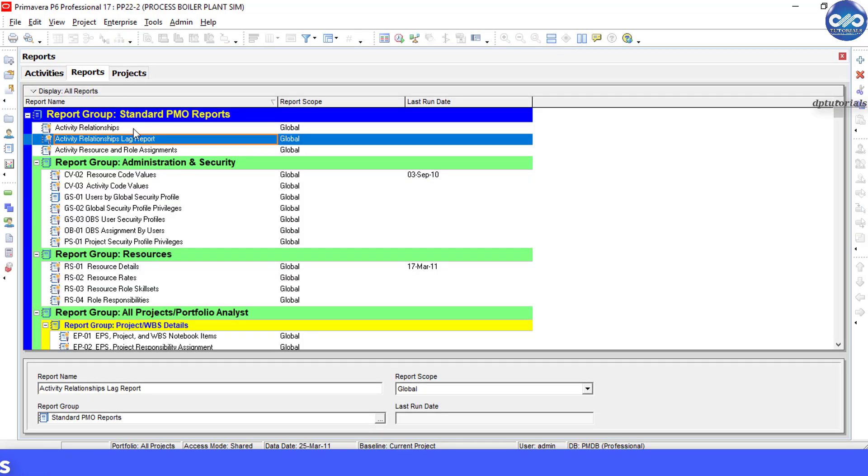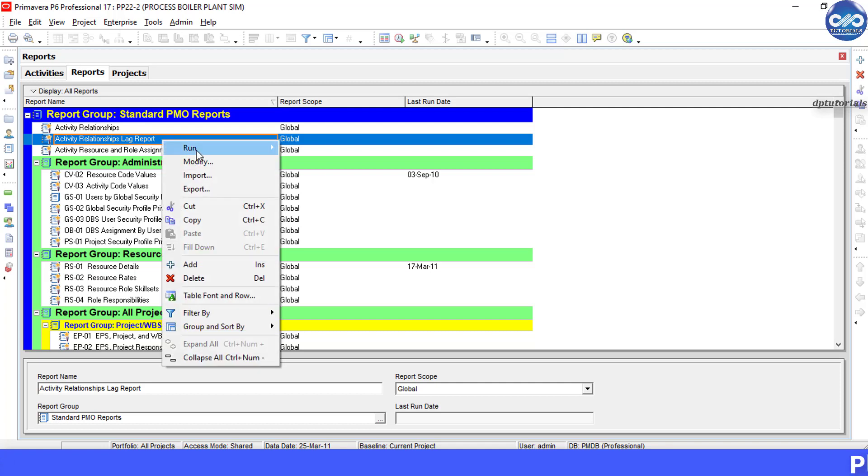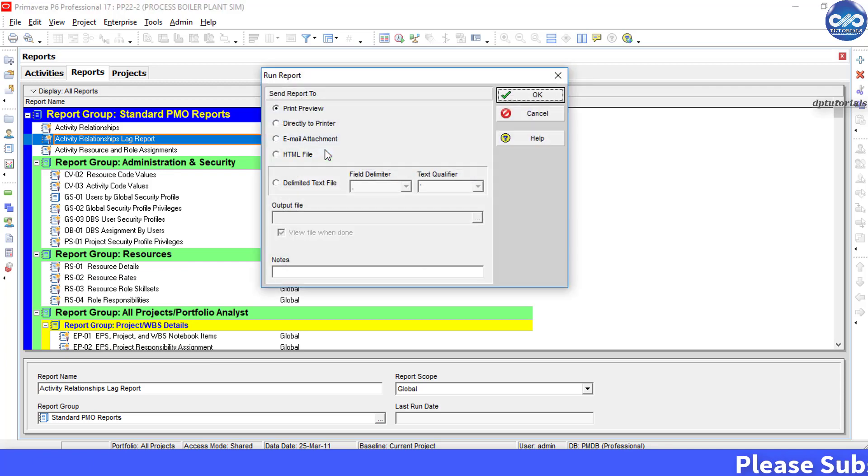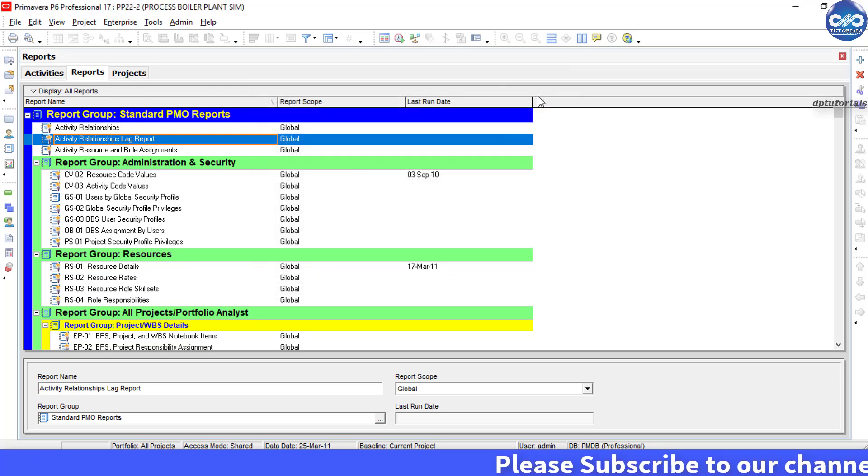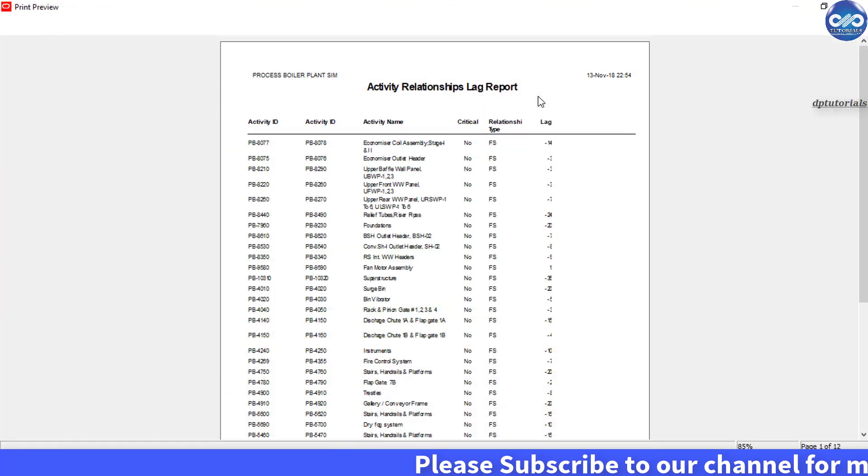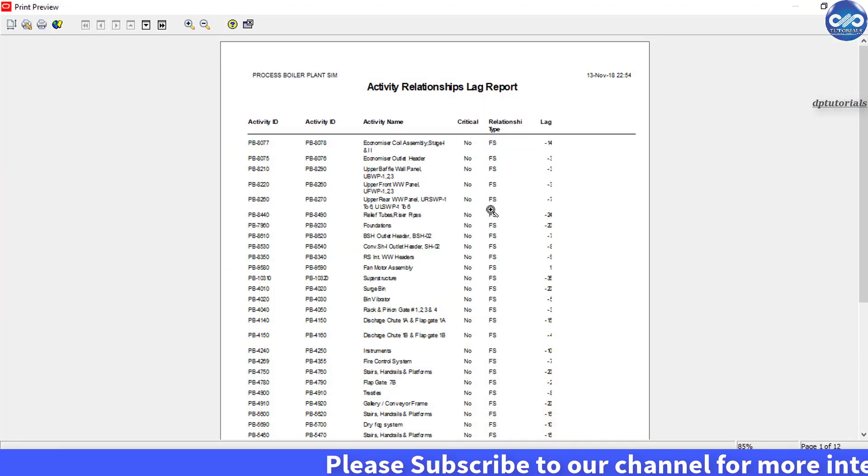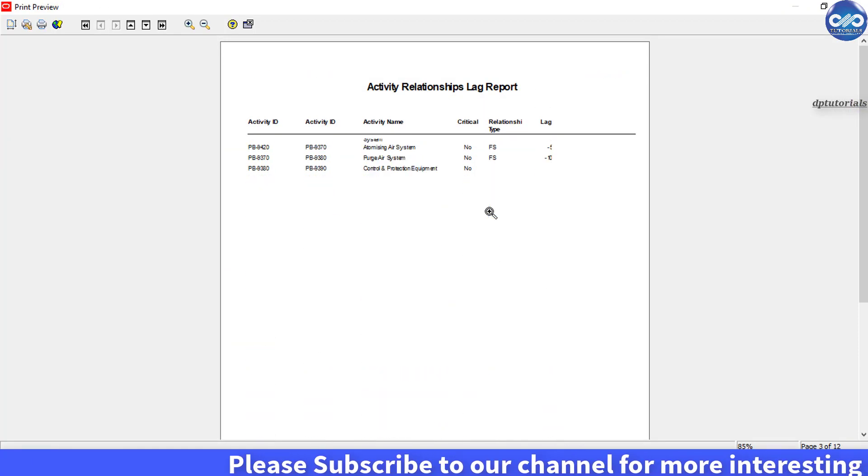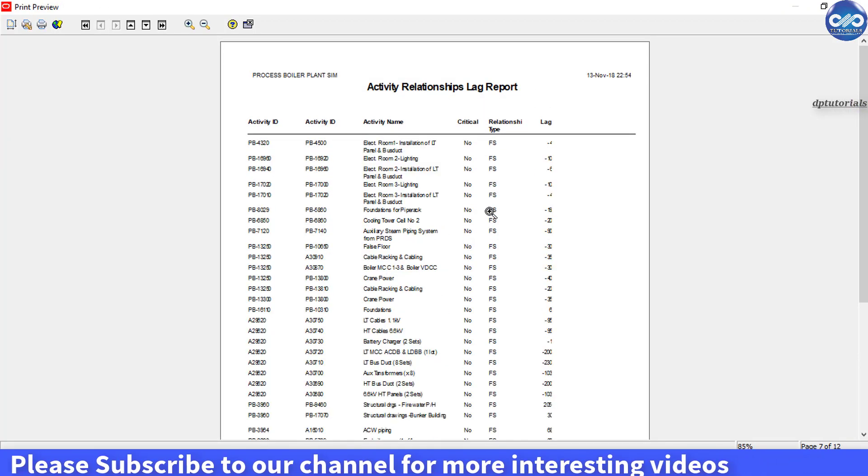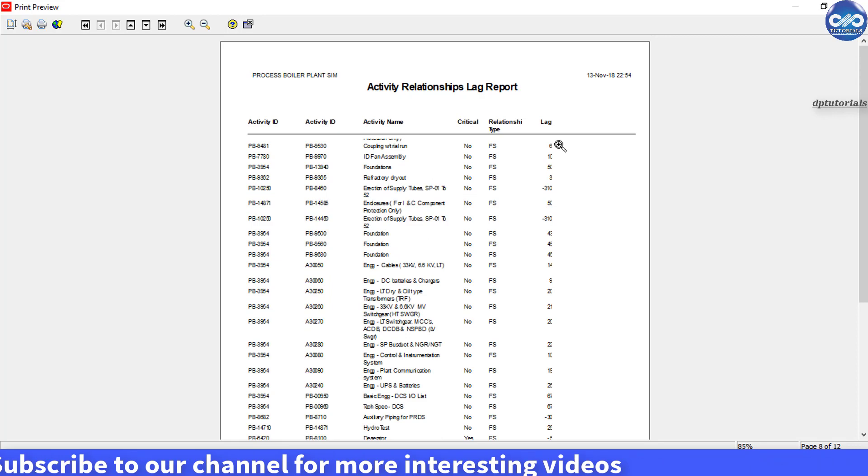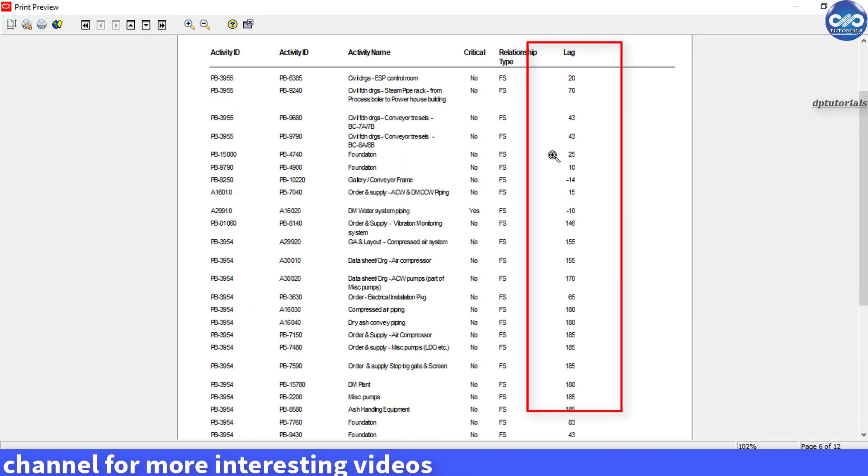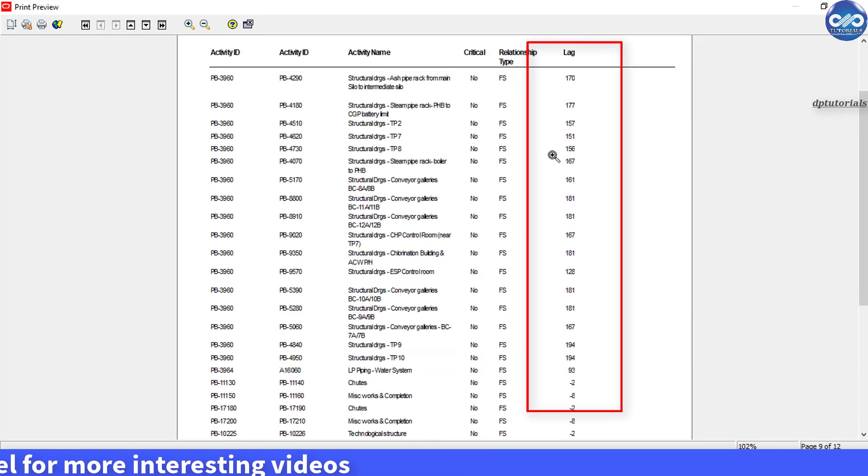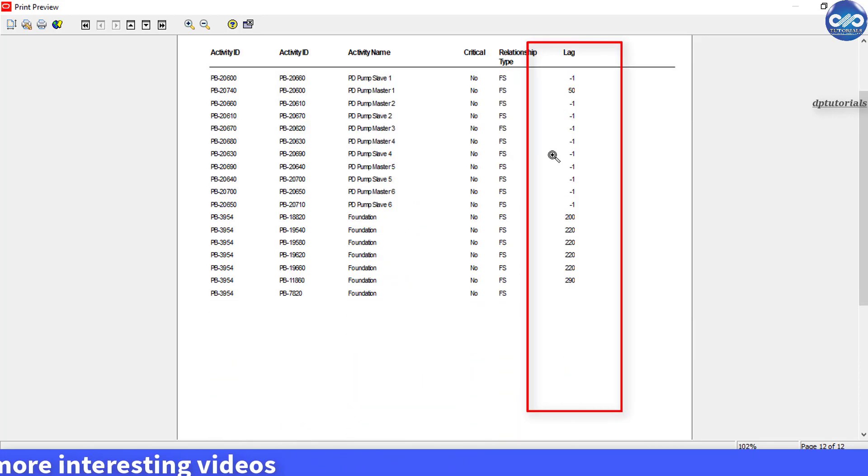Right-click on this report name, choose run and select run report. Now you can see that all the lags by activity IDs are shown here in detail like this.